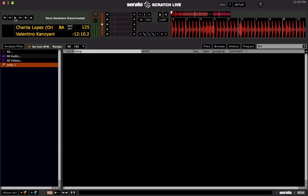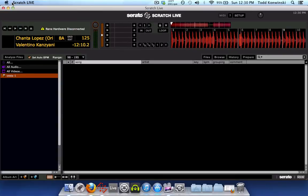Well, that shouldn't be there. So what is the problem? The problem is the Mac's sound card is set to 48 kHz. We want to change this to 44.1 kHz.